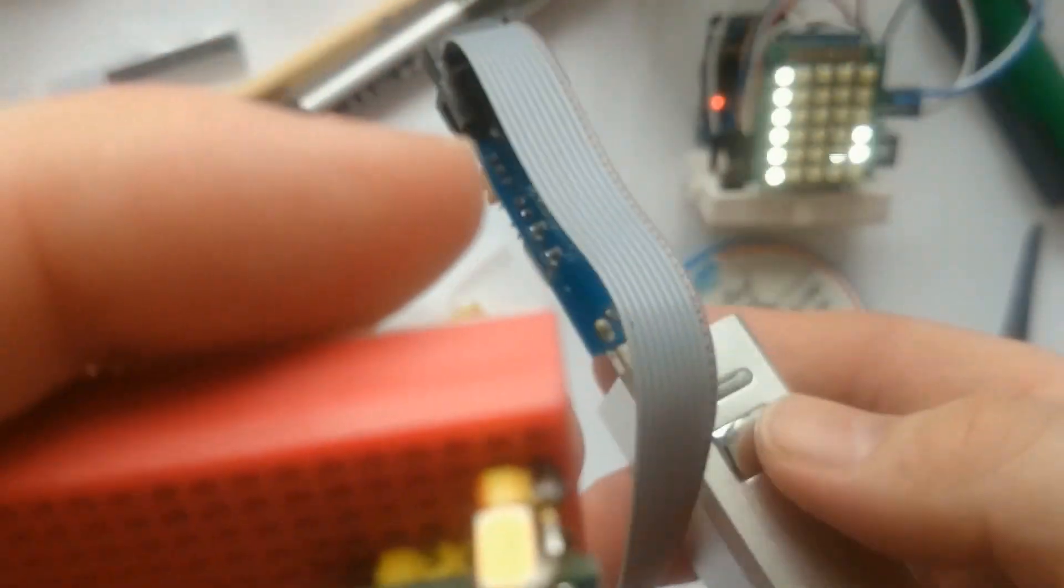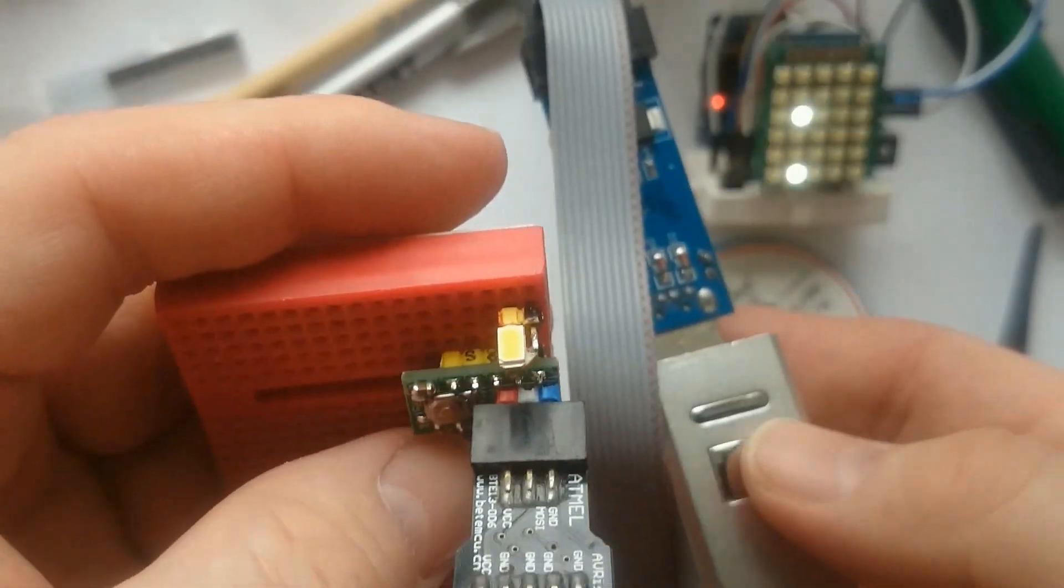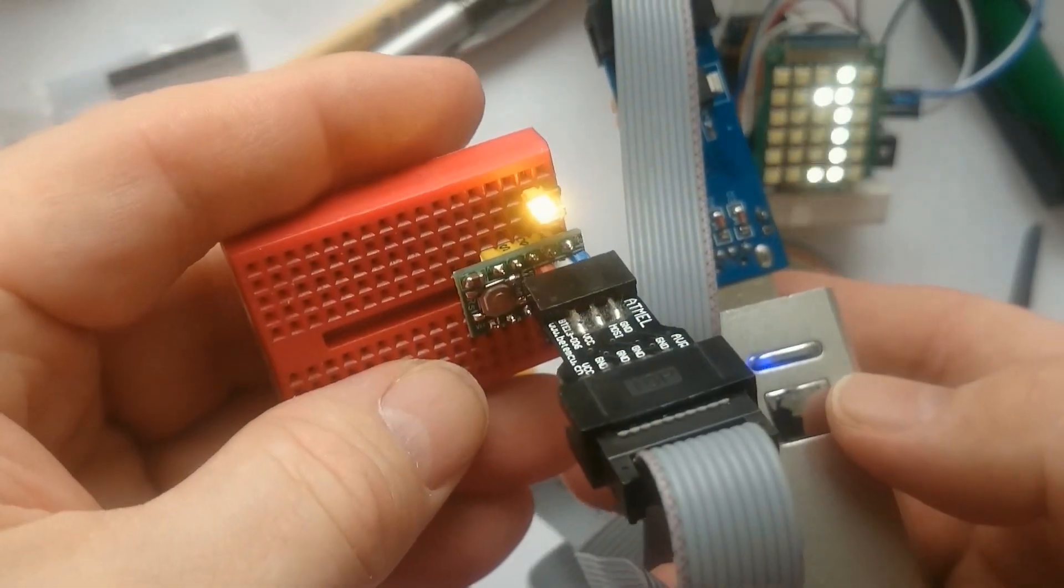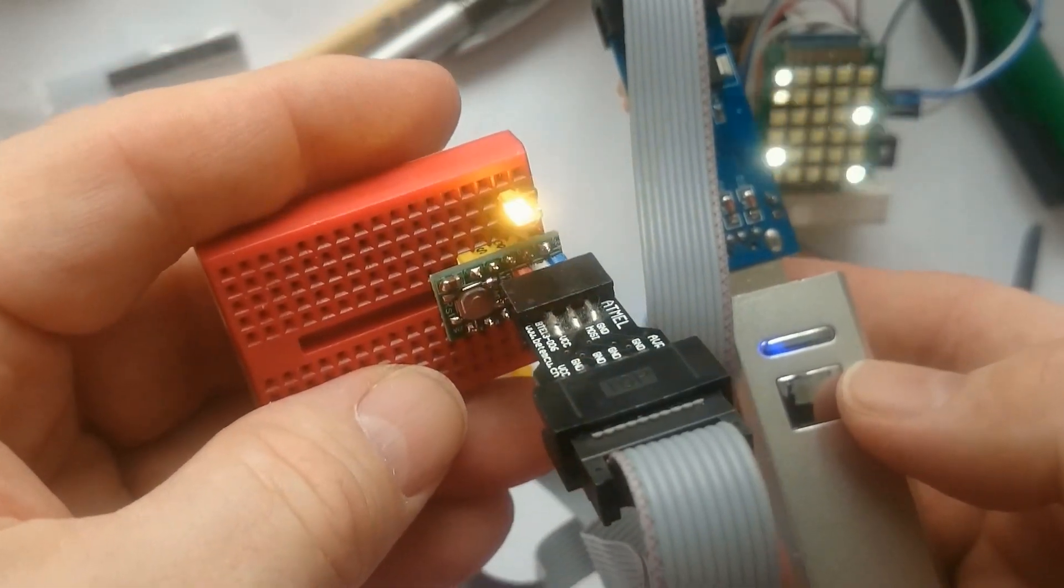To test the ATtiny85 development board, I use the same blinky sketch as before.